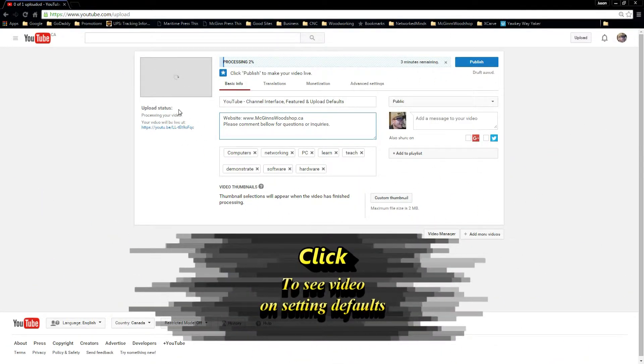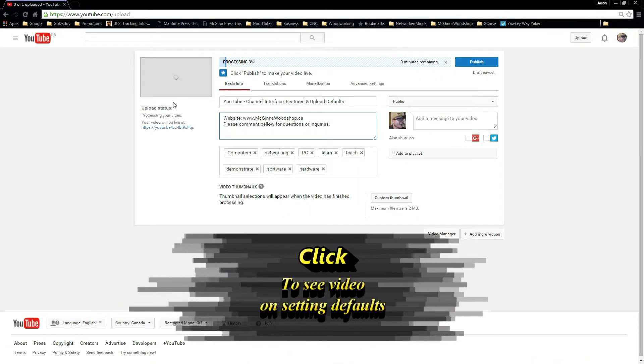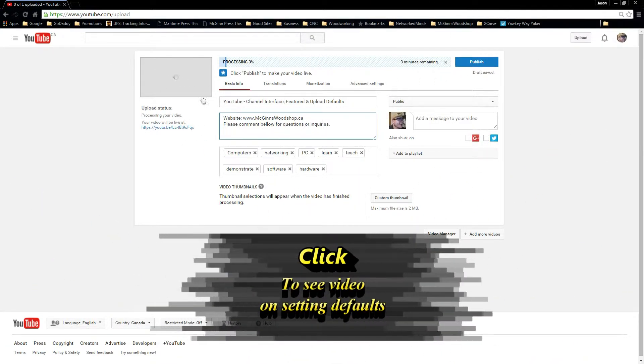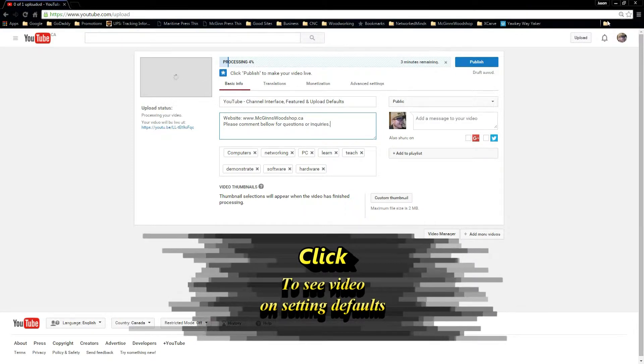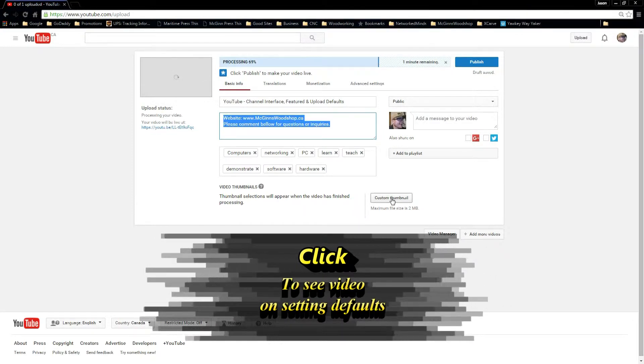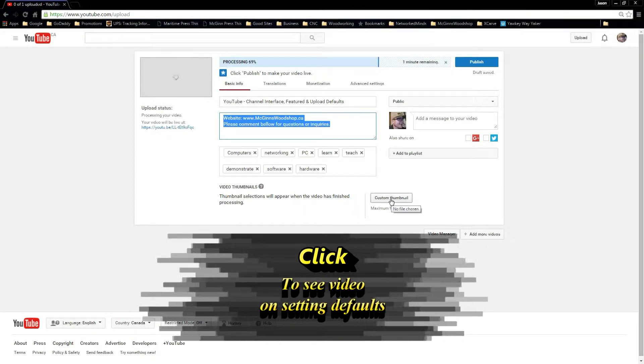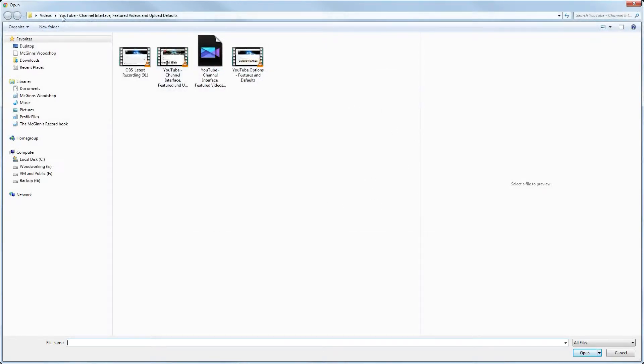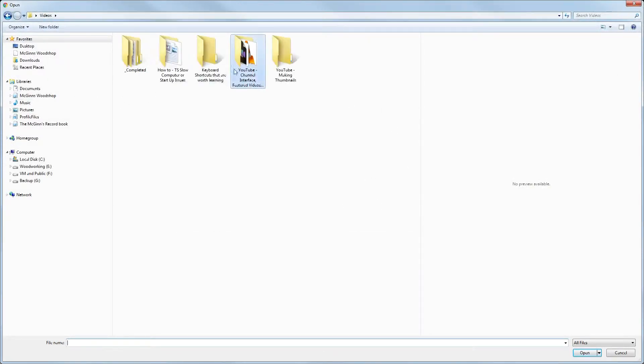So as for upload status, let me just show you while this is uploading we're going to go ahead and choose custom thumbnail. Earlier I opened the video and took a screenshot. I'll have a video up on how to make a quick thumbnail soon.